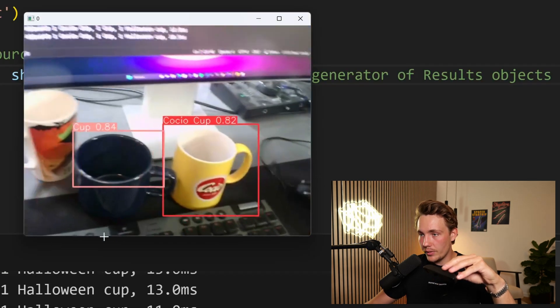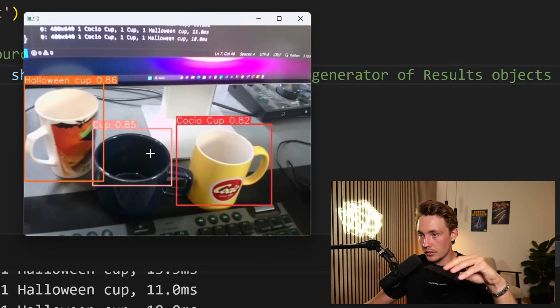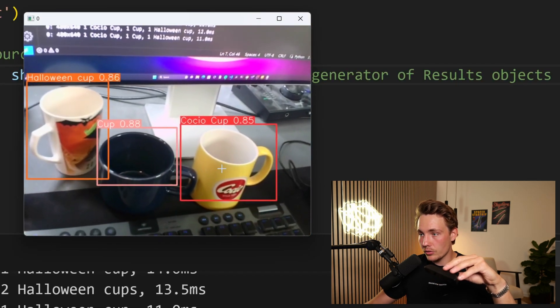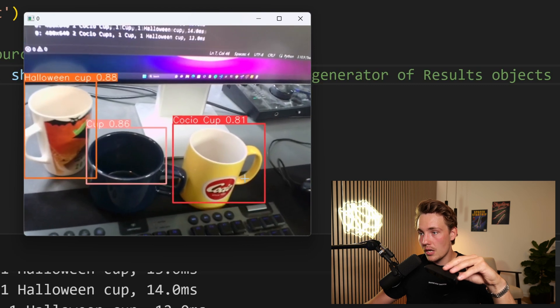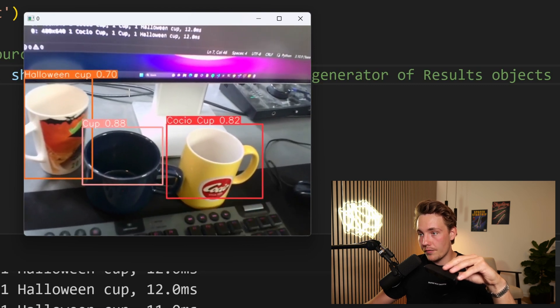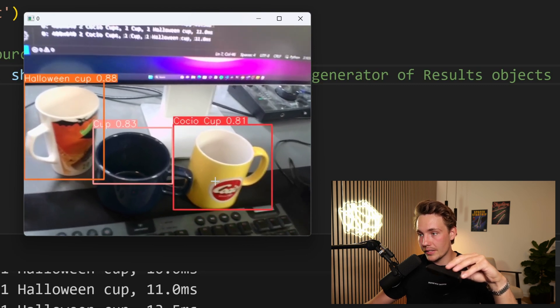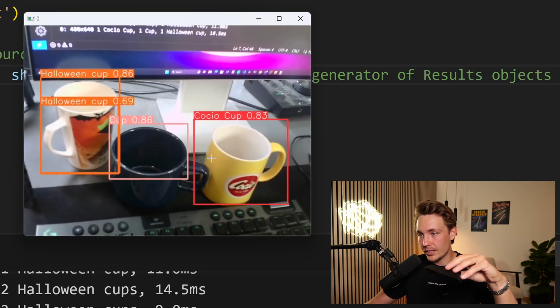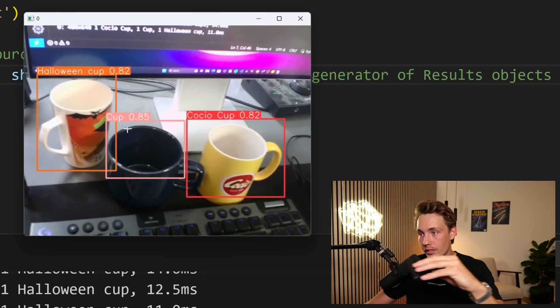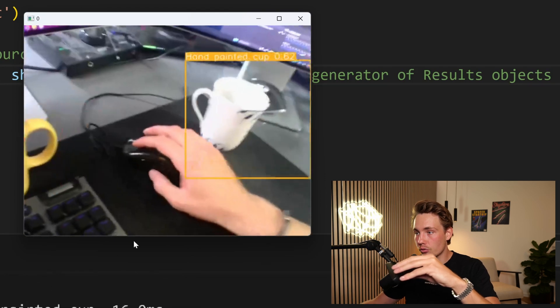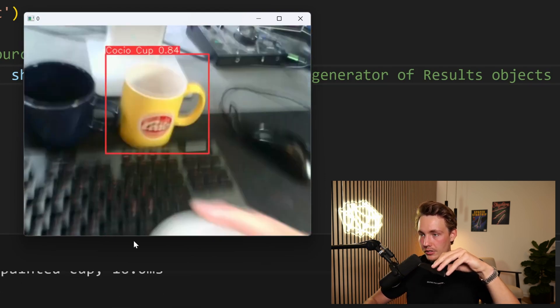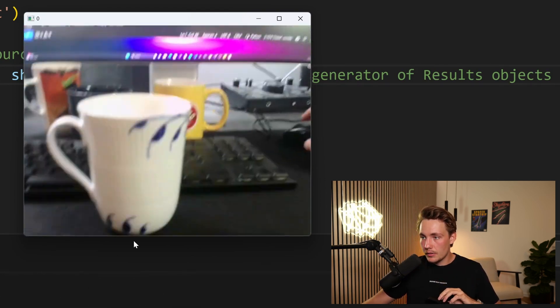So now we can see that we're detecting the Halloween cup, the standard cup, and also the cocker cup with some pretty high thresholds. We can see we get some false predictions here and there, but they have really low confidence scores. Let's try to see if we can detect this hand-painted cup.